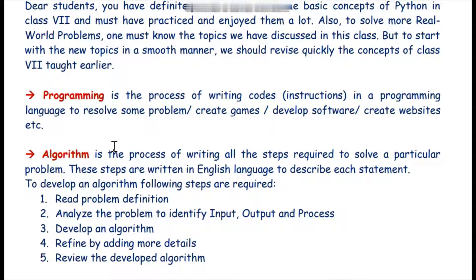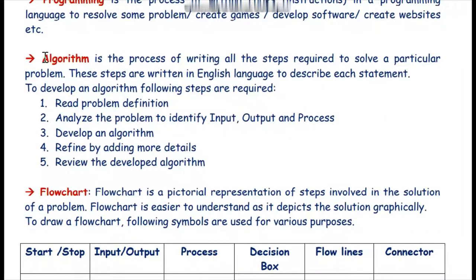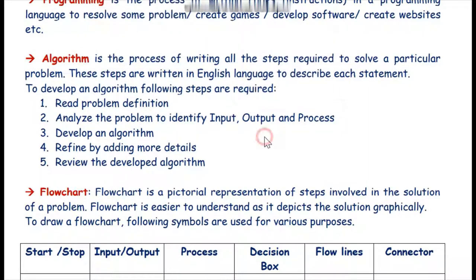Before making any program we need to understand the step-by-step approach required to create a particular software. That is why we have the concept of algorithm. Algorithm is very important for any software, and a great quality algorithm is the process of writing all the steps required to solve a particular problem.